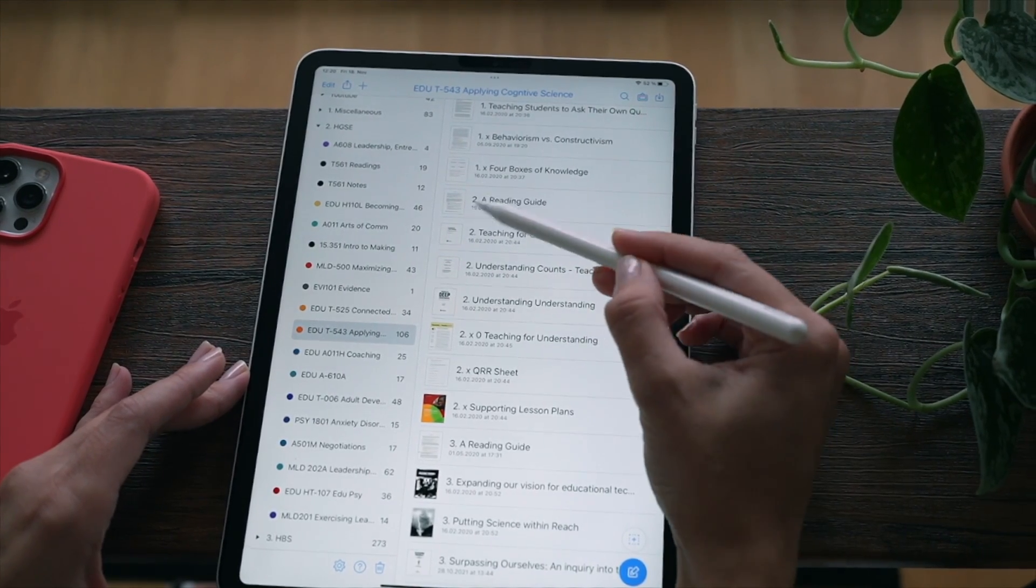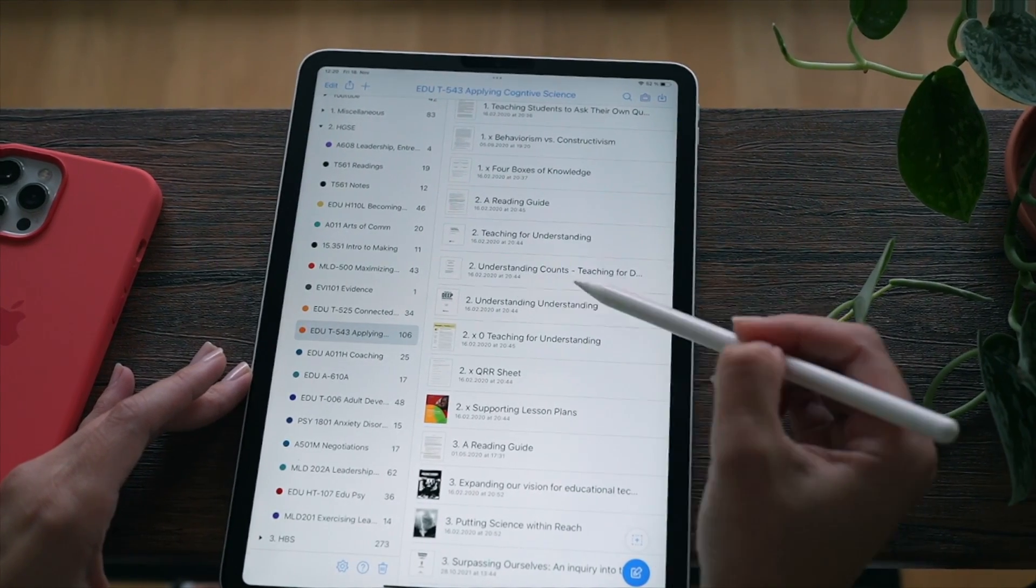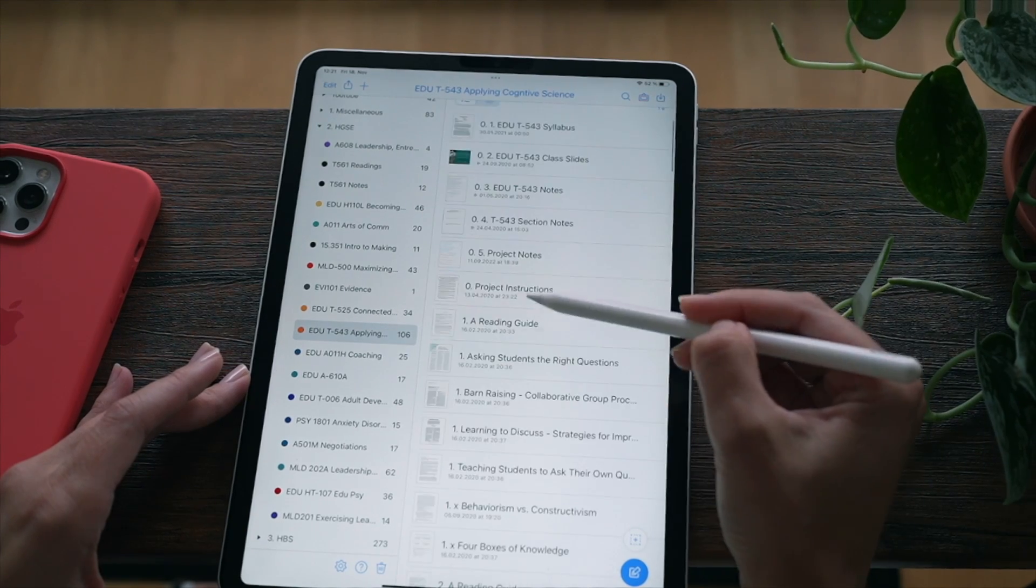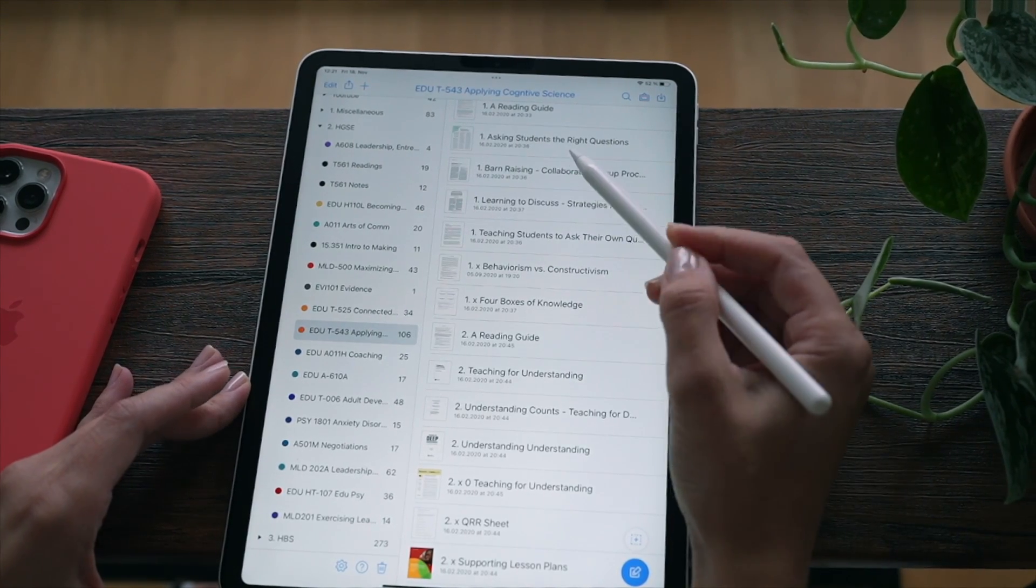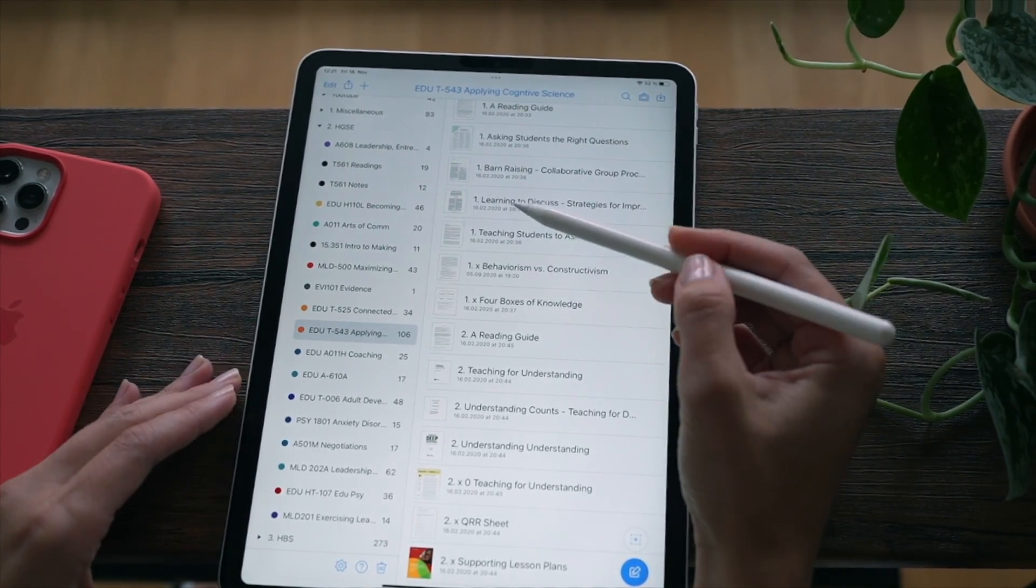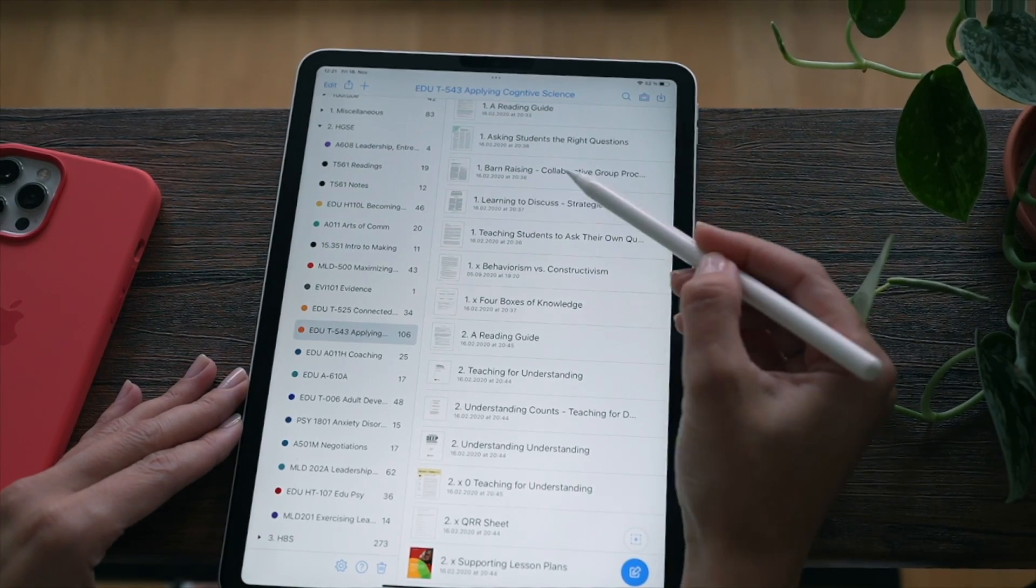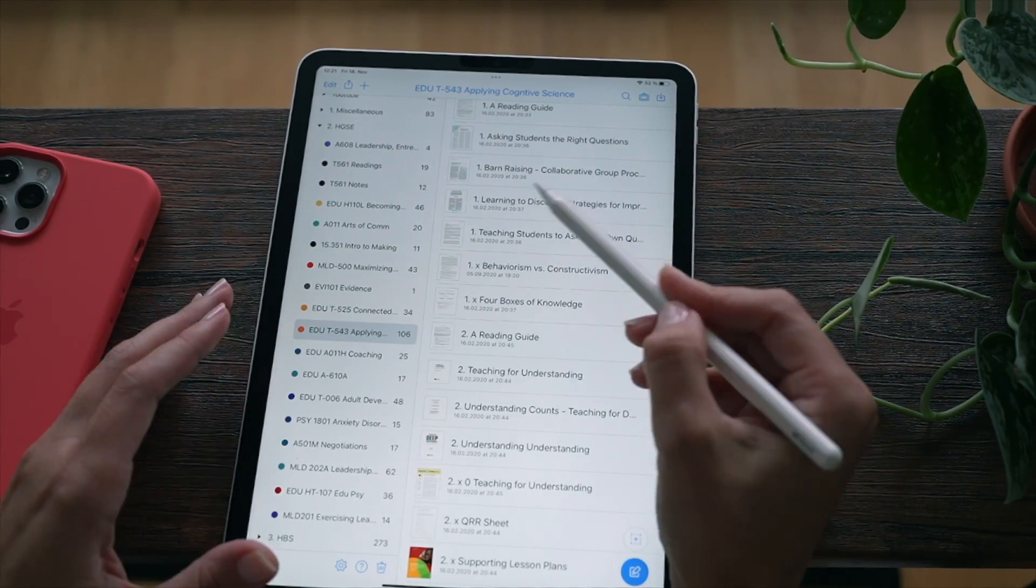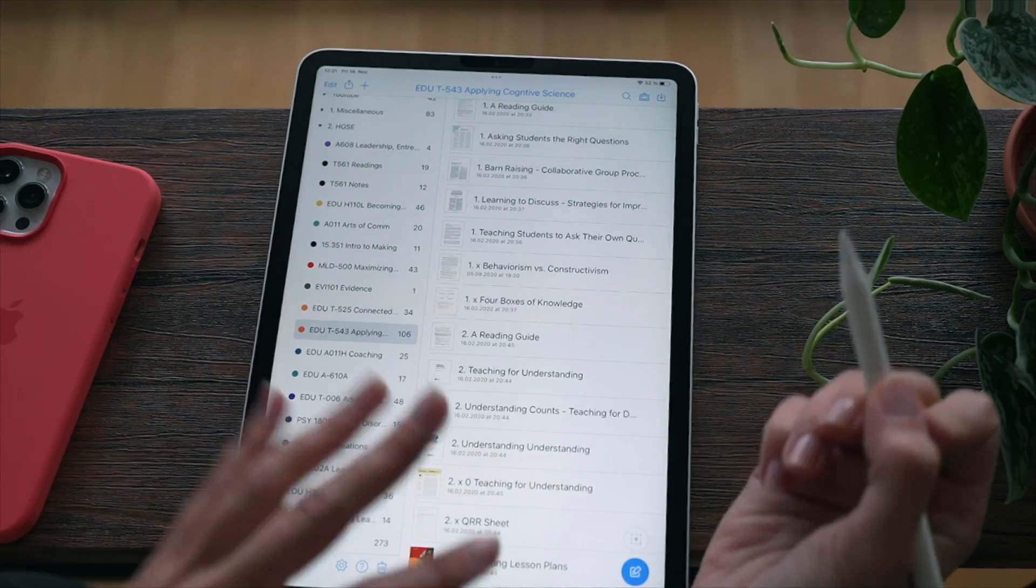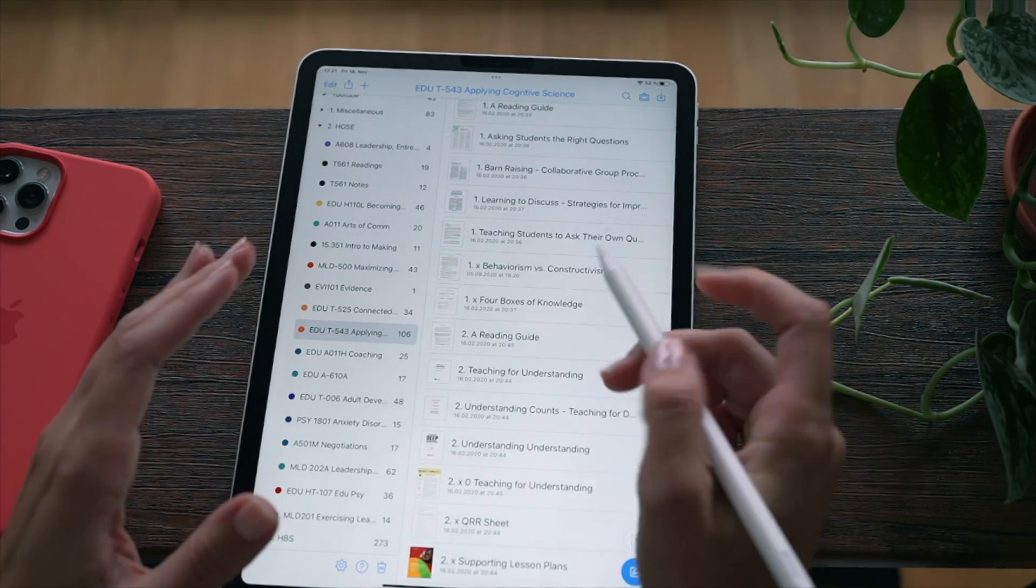It's easier to download all of your readings on the computer and rename them on the computer than here on the iPad. And then once you've quickly done all of that on the computer, you can transfer it here and just sort by name, and it will be neat and well organized.